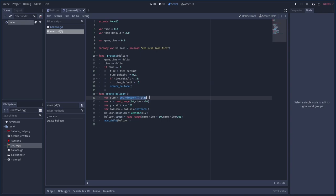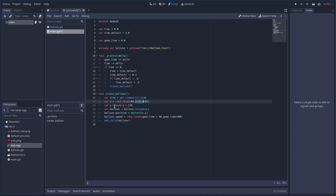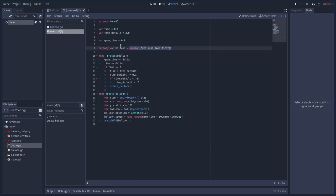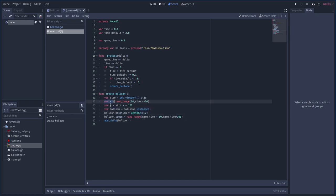In create_balloon, first we get the viewport size — the size of our window. We pick a random X position between 64 and screen_width minus 64, so the balloon doesn't appear right on the edge. For Y we take the screen height plus 128 so the balloon starts just below the visible screen. We instantiate the balloon scene — and I notice 'balloons' is spelled wrong up there, let me fix that — then set its position to a Vector2 using those coordinates.